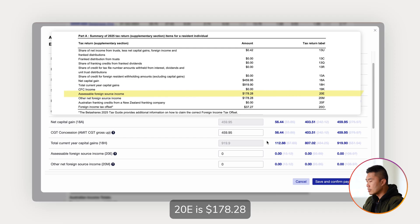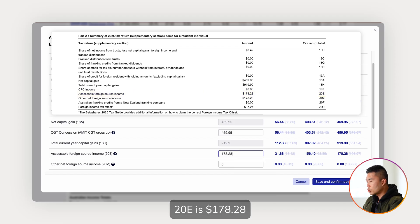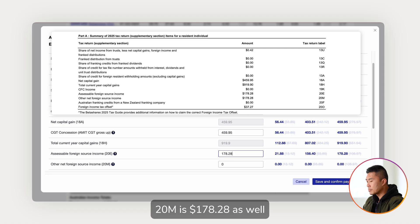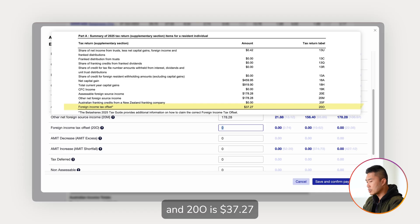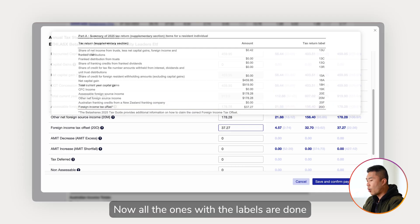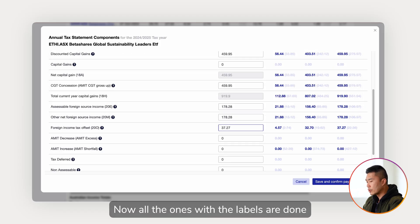20E is $178.28, 20M is $178.28 as well, and 20O is $37.27. Now all the ones with the labels are done.